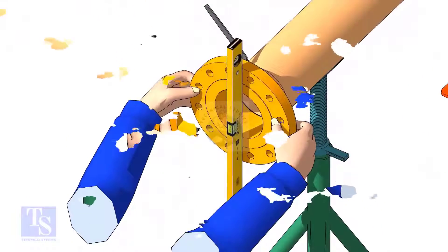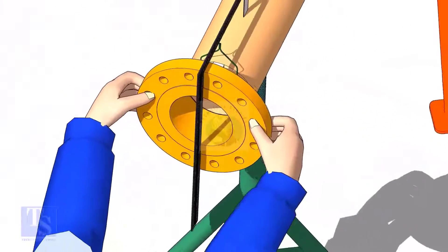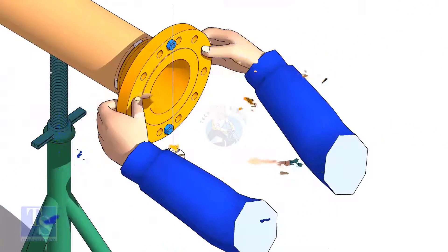After watching this video, you will be able to do a flange to pipe fit up with whatever available tools.